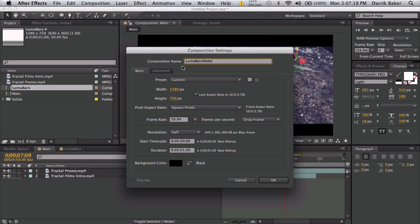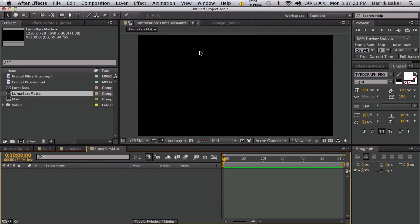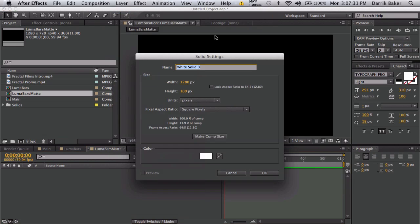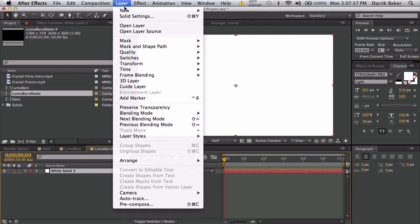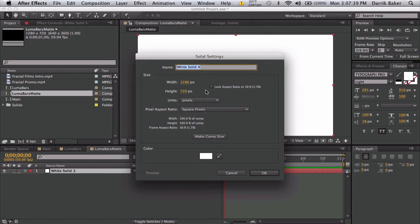Matte, same size as everything else. Let's make it one second long. Okay, now we need to make up some layers. We need to go from white to black, so first I'm just gonna make a new solid. Make it white, make it comp size. Okay, there's a starting point.